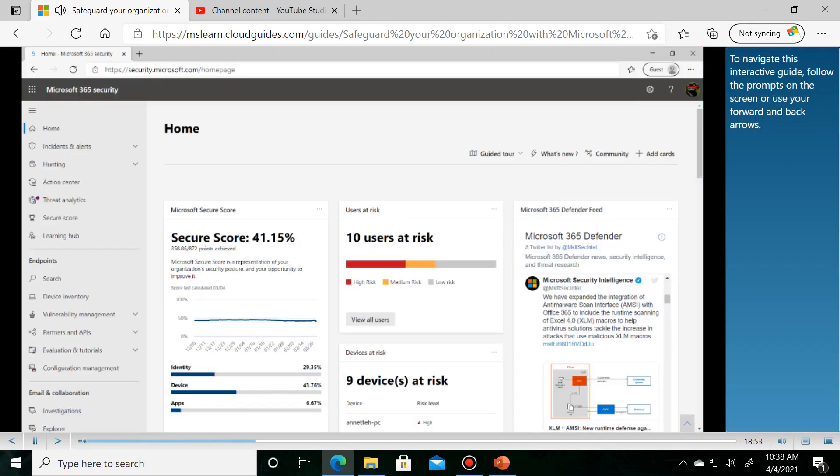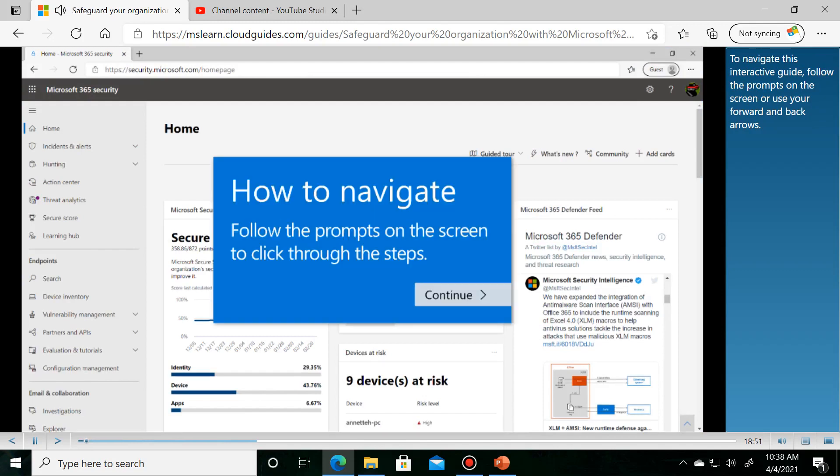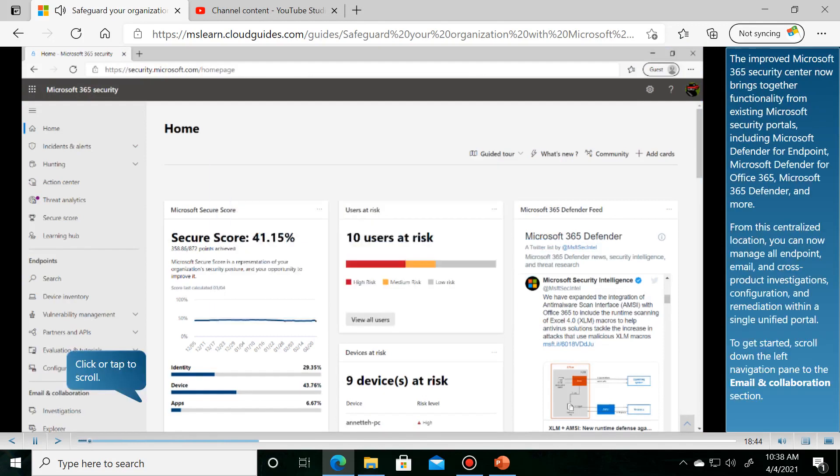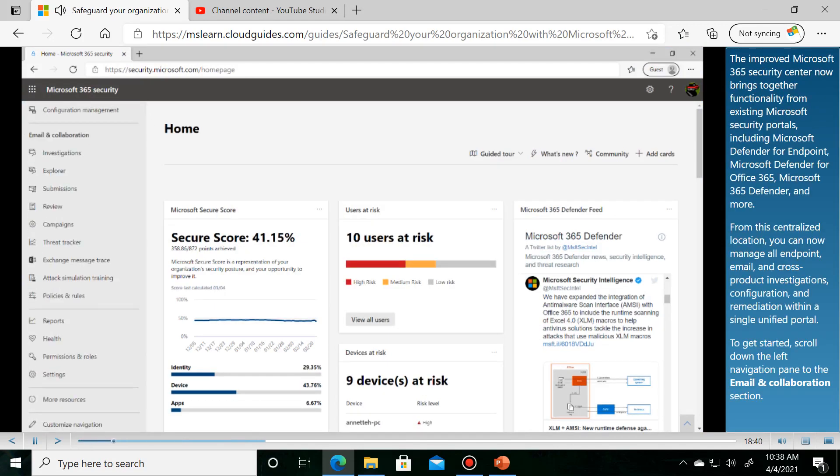To navigate this interactive guide, follow the prompts on the screen or use your forward and back buttons.